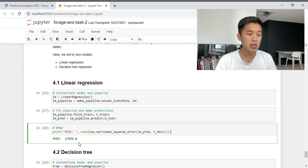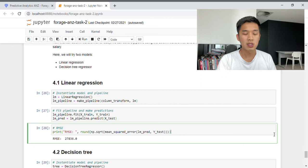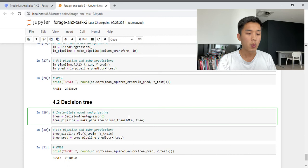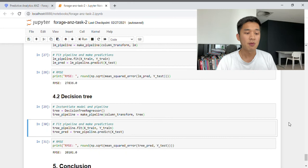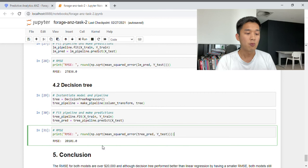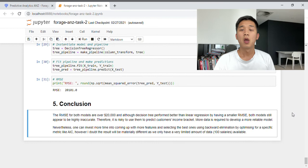The root mean square error for the linear regression model is around 28,000. Before discussing this result, let's move on to our second model — the decision tree. We repeat the process: instantiate the decision tree model, construct a pipeline with the column transformer and decision tree model, fit on the training set, and predict on X_test. The root mean square error for the decision tree model is around 20,000.